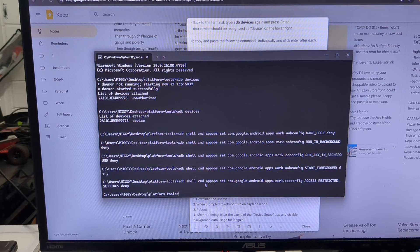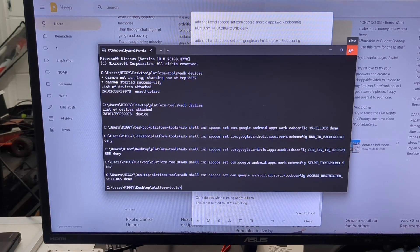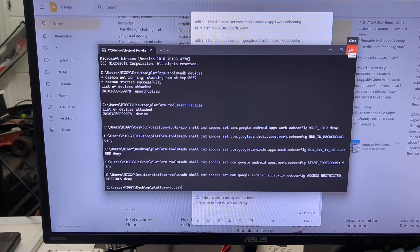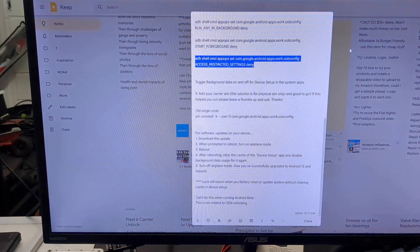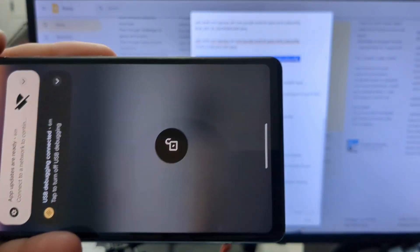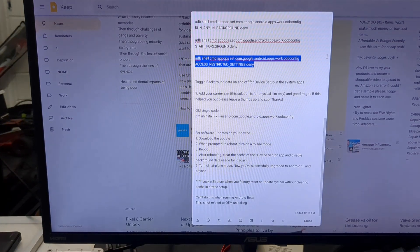After the fifth one, you're done. You can close the terminal window and unplug your phone.